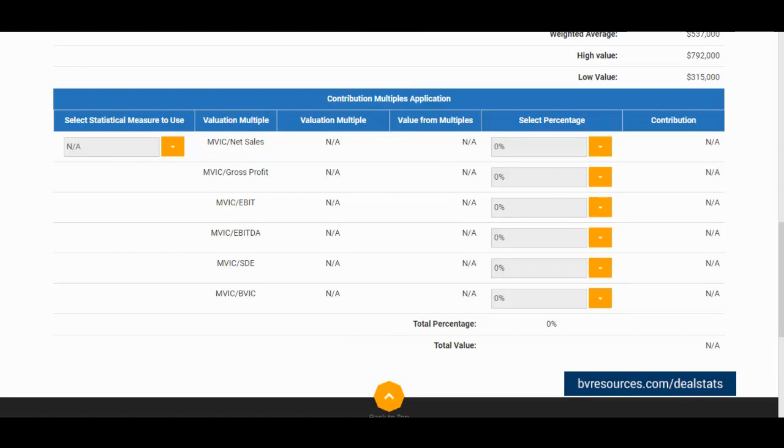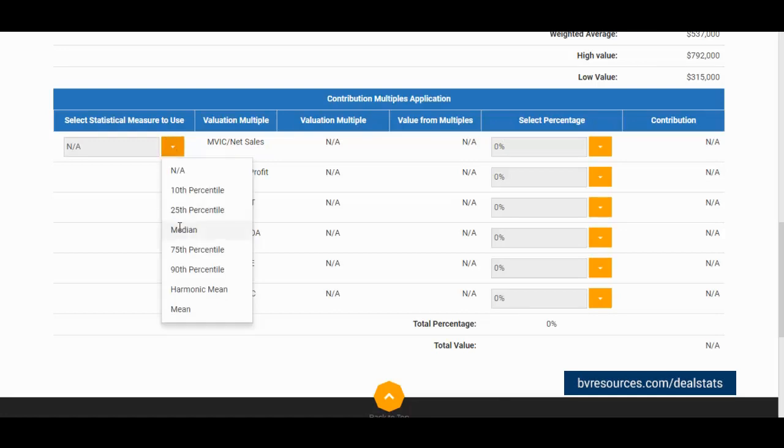As the previous method, we must first select a statistical measure which we want to use to apply to our subject company. In this case, I will also use the median.